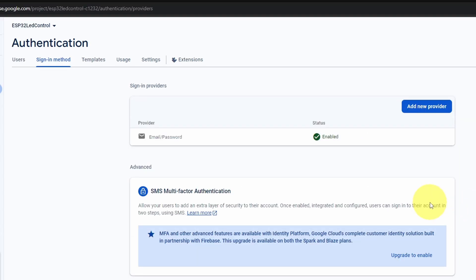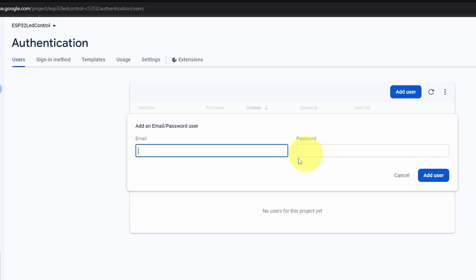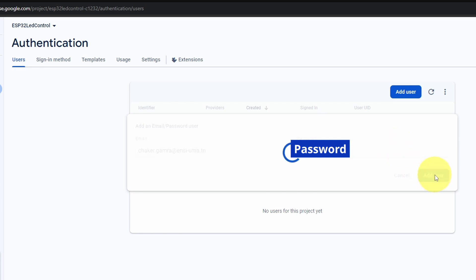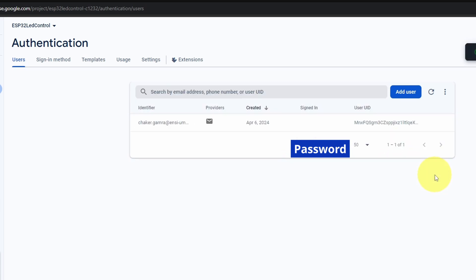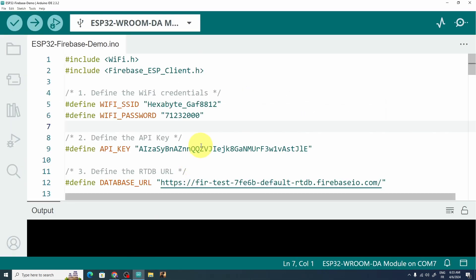At this point we haven't added the users that can access the database. Let's go to Users and add a new one. For the email I'm going to use my own and set the password — the user in this case is our ESP32 microcontroller. Let's open up the Arduino IDE; I've already created a basic code that allows you to control the ESP32.